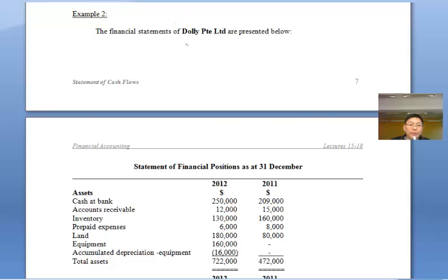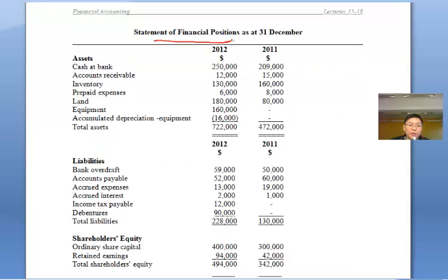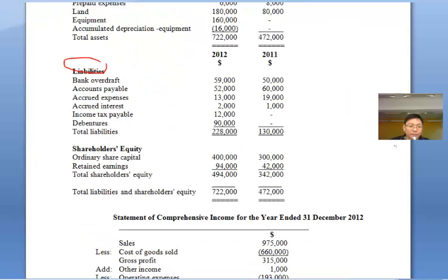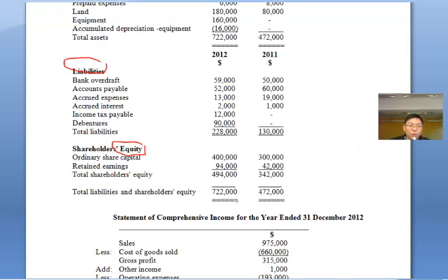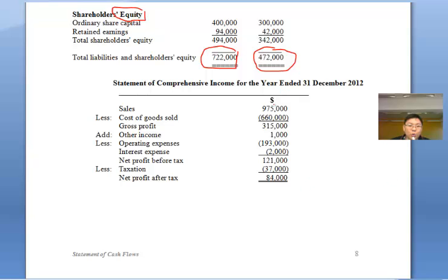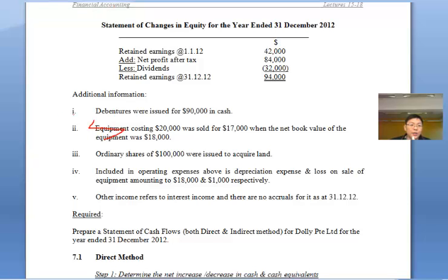Here we have Dolly Private Limited as the case study. Here is Dolly's statement of financial position, or balance sheet — you have your assets, your liabilities, and of course your OE. The OE for 2012 is $722,472 and for 2011 as well. Here we have the profit and loss, or statement of comprehensive income for the year ended 2012, with a net profit of $84,000, plus a further breakdown of the statement of OE and additional information.